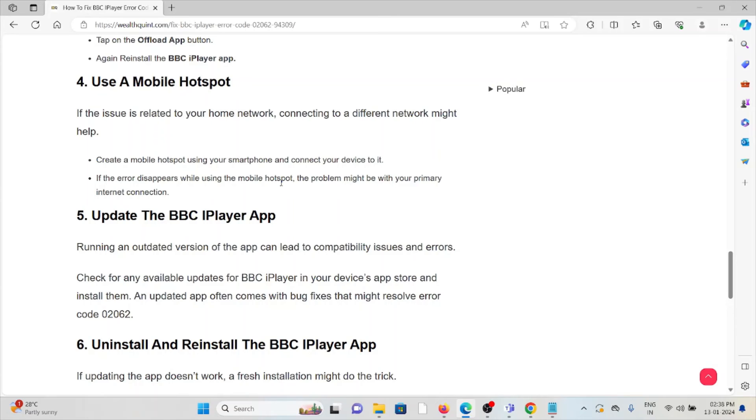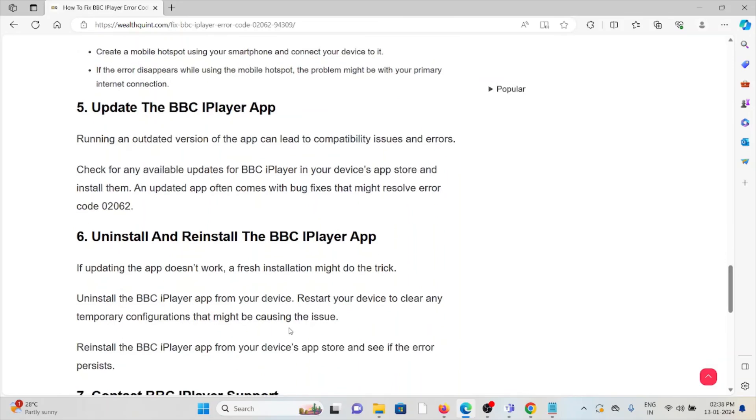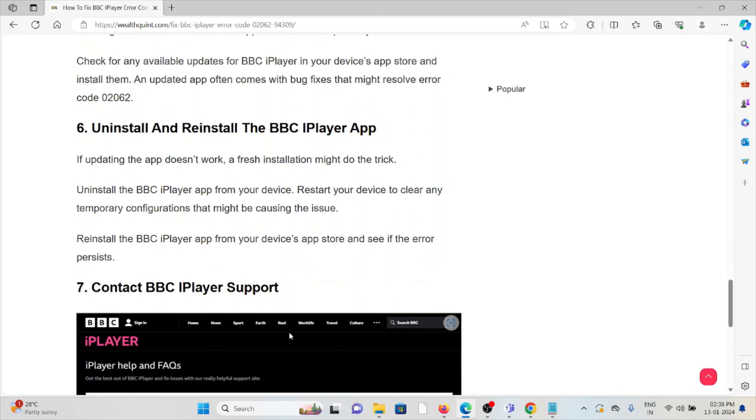The fifth method is update the BBC iPlayer app. Running an outdated version of the app can lead to compatibility issues and errors. Check for any available updates for the BBC iPlayer in your device's app store and install them. An updated app often comes with bug fixes that might resolve error code 02062.